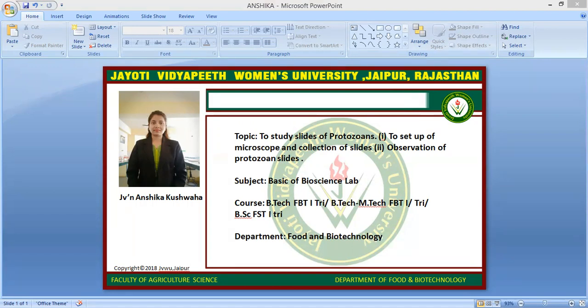Regarding life cycle stages of protozoa: parasitic protozoa that actively feed and multiply are frequently called trophozoites. In some protozoa, other terms are used for these stages. Cysts are stages with a protective membrane or thickened wall. Protozoan cysts that must survive outside the host usually have more resistant walls than cysts that form in tissue.